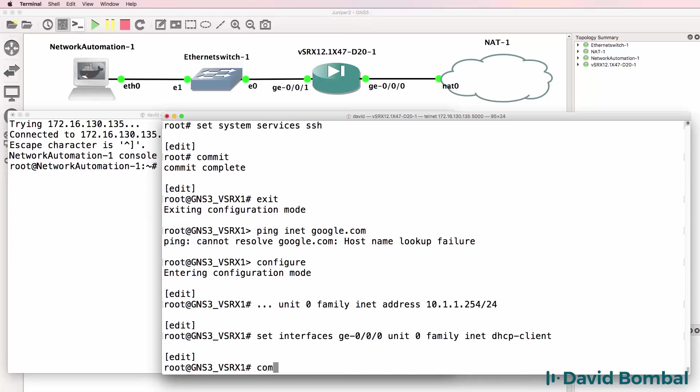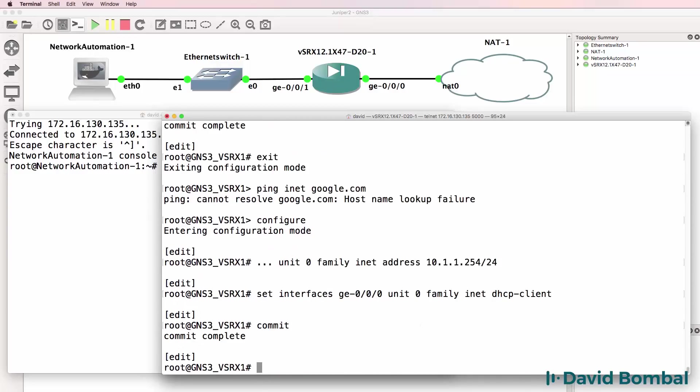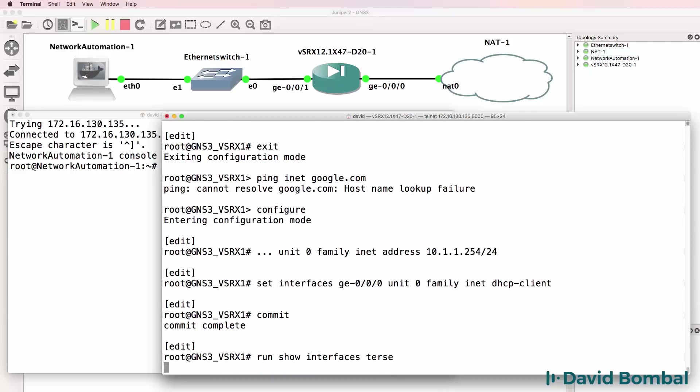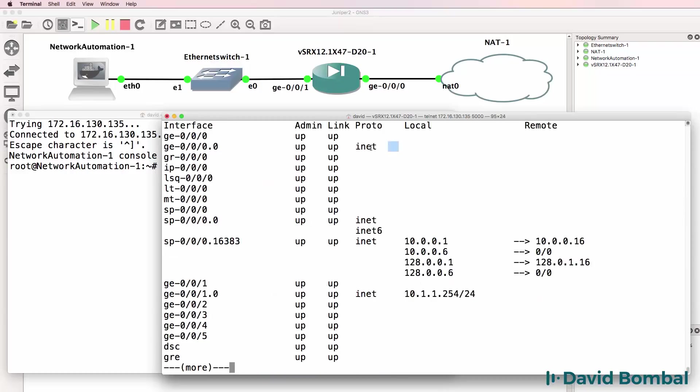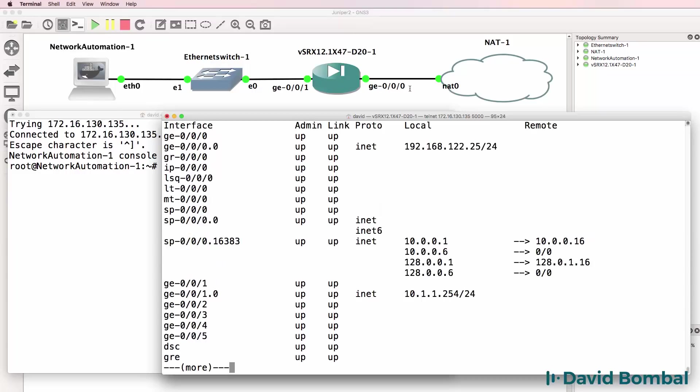Let's commit our changes and run the show interfaces terse command. We need to get an IP address on this interface. And there you go. We've just received one.